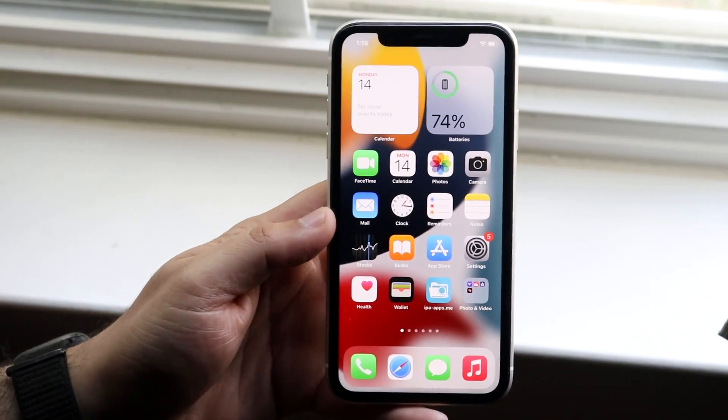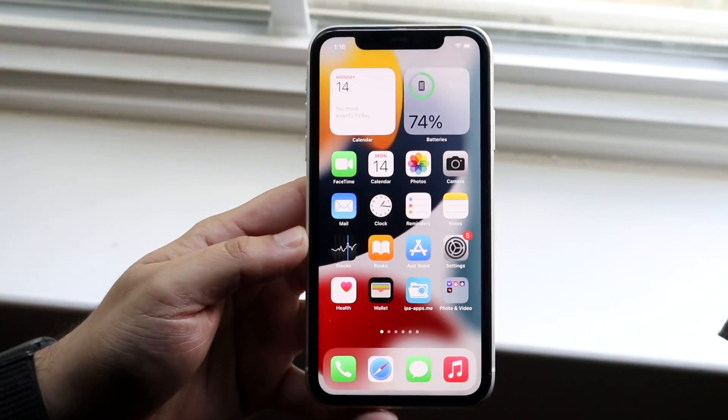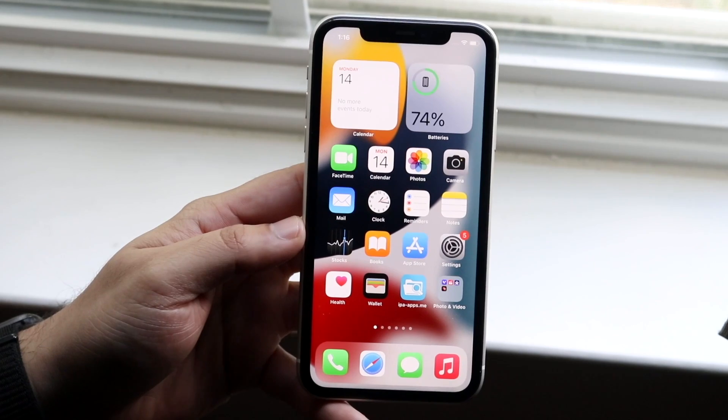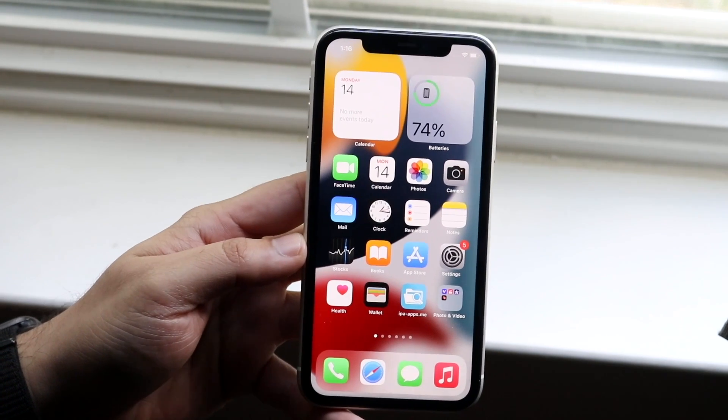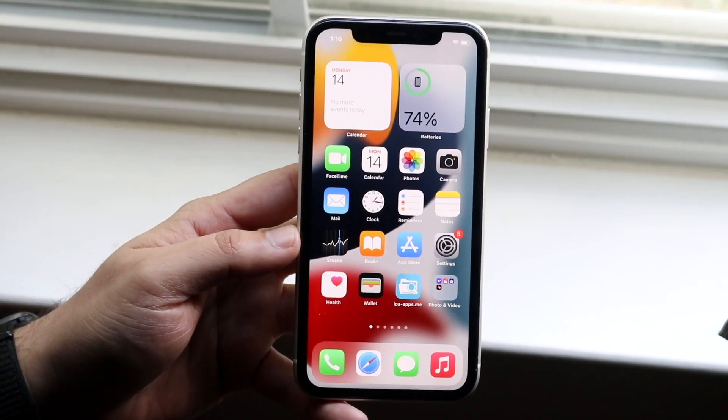Welcome back everyone. I'll go ahead and show you exactly where to find your profiles and device management on iOS 15. It's a very easy process and it doesn't take too much time.